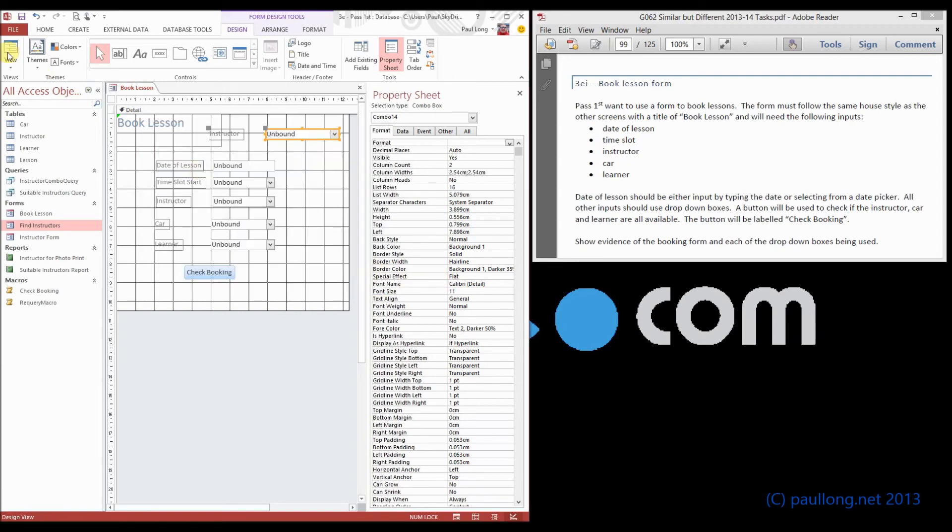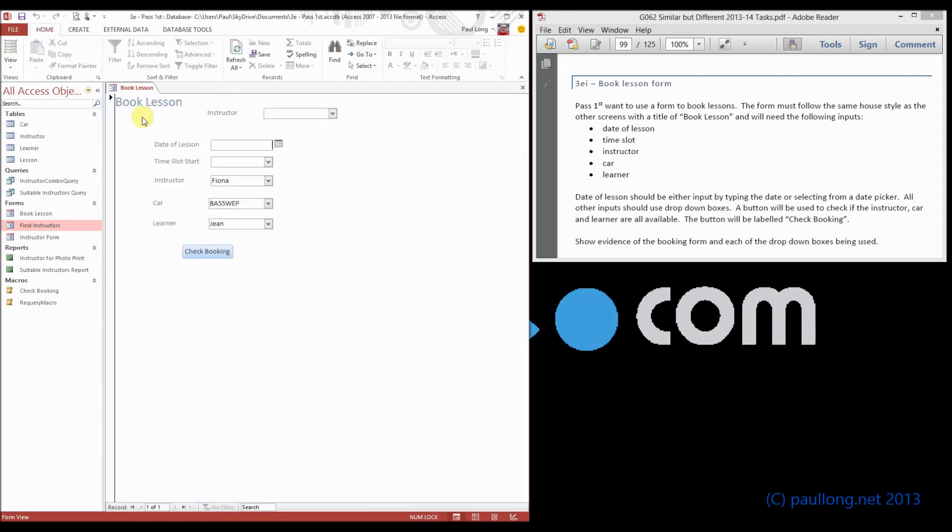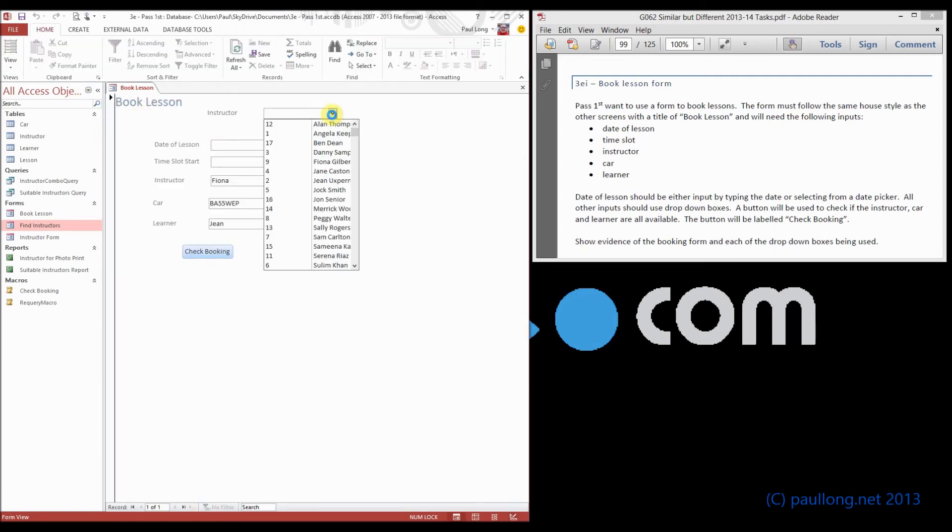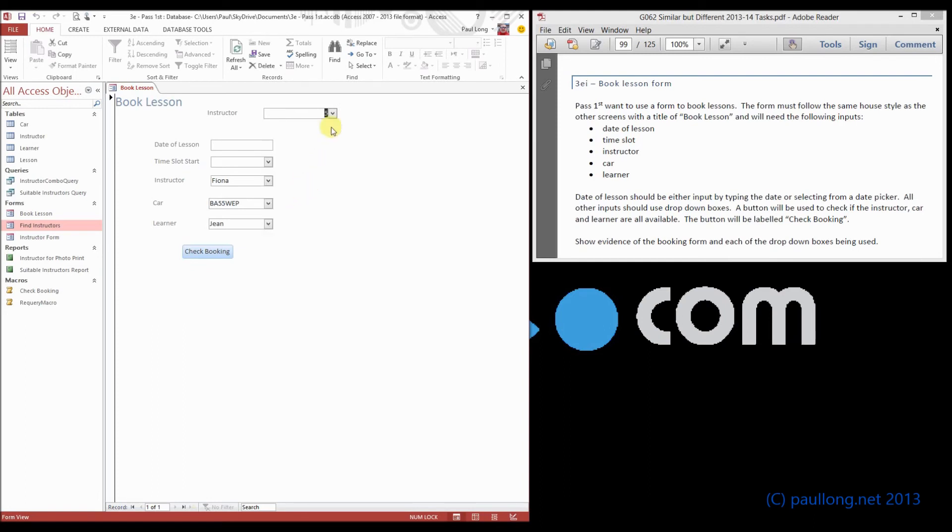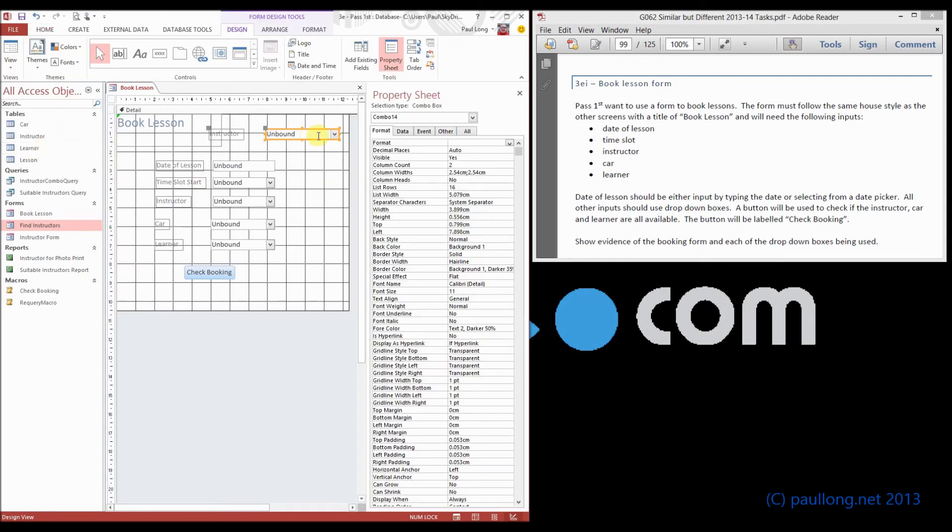So let's look at what we've got so far. We can choose the instructor, but it's showing us the primary key, which we don't need.